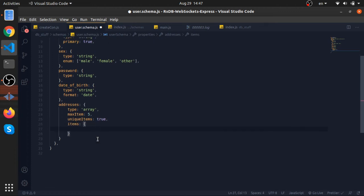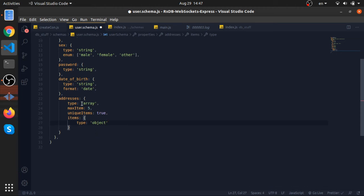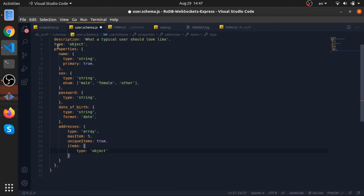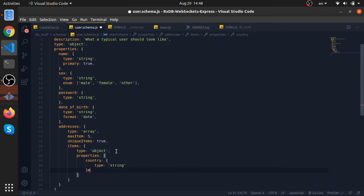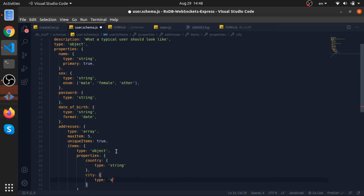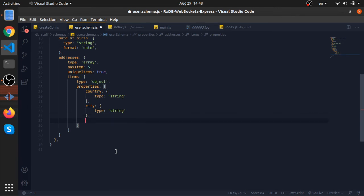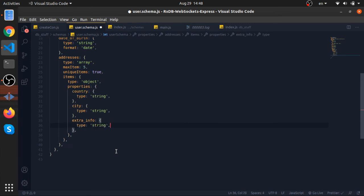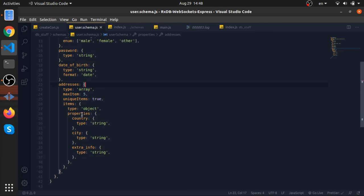Now to define how each address will look like, we will use a property called items. This is an object. The type would be object. You can have, yeah, we can have maybe strings, maybe another array, but for me it would be an object that consists of two properties just like we did here. So properties: the first one is the country of type string, the second one is the city also type string, and extra info also type string.